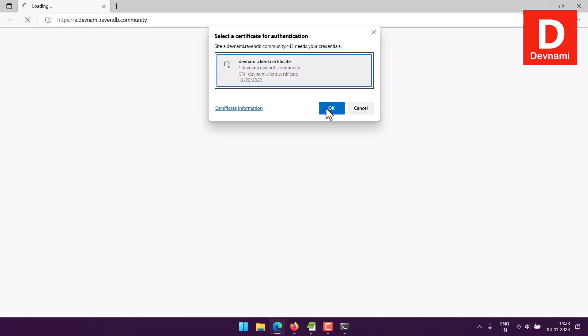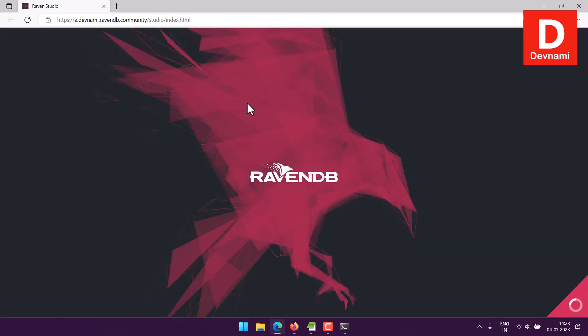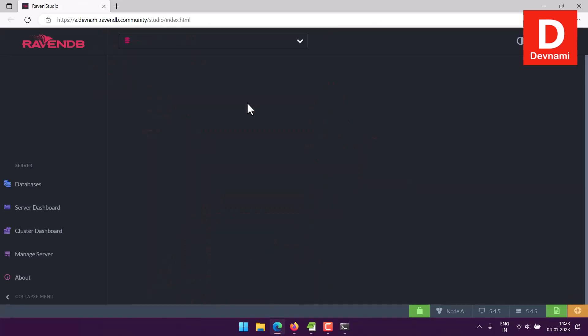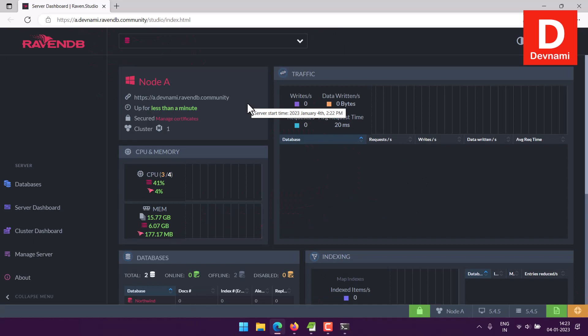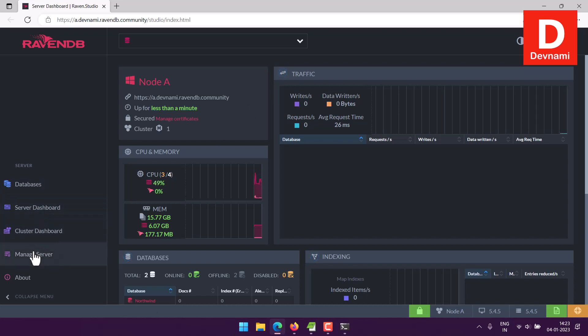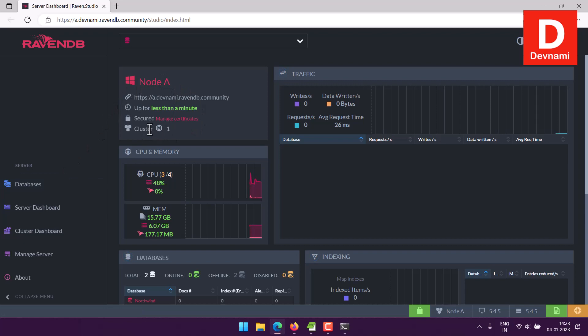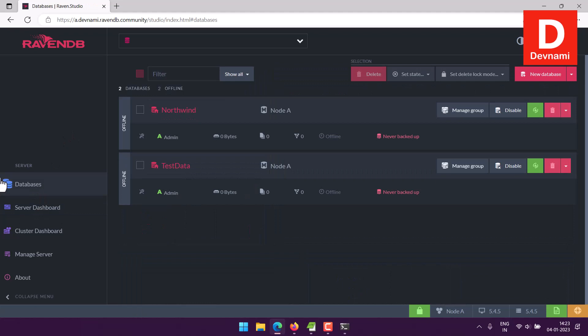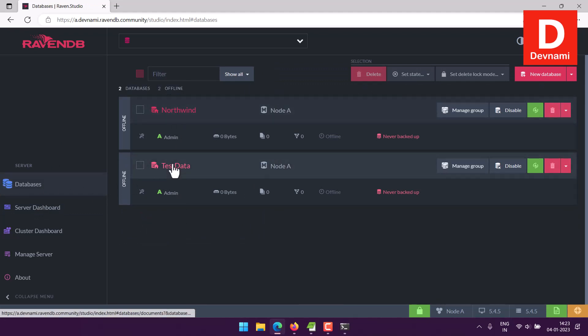Select view of certificate and say okay. Now you should open up the RavenDB studio. Here on the left hand side you have options like cluster dashboard, server managed, and databases. I have one of the node active, one cluster. So we can click on databases. Now here you can see two databases are here, both of them are offline.